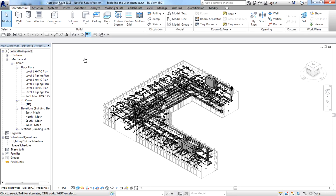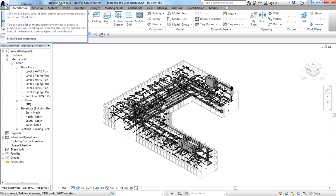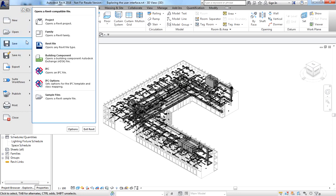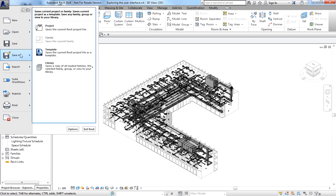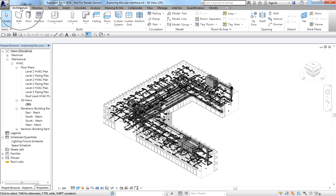The big R you see on the upper left corner is called the Application Button. It opens the application menu that provides access to common tools such as save, print, and publish. If I click this, you'll see the tools that we commonly use — not only in Revit MEP but also in Revit Architecture and Revit Structure.